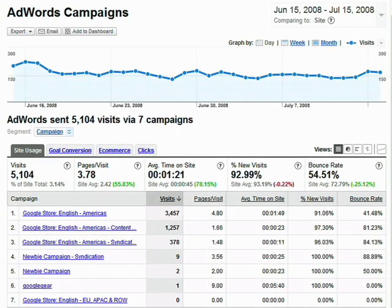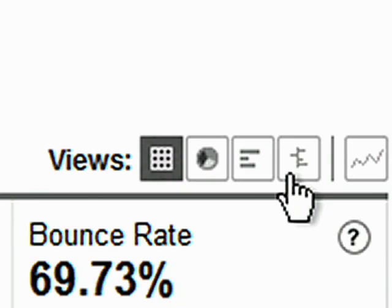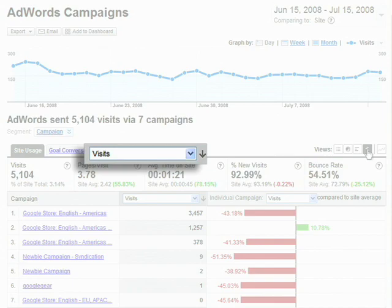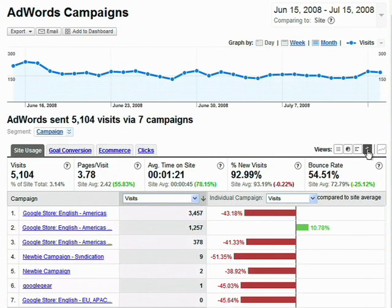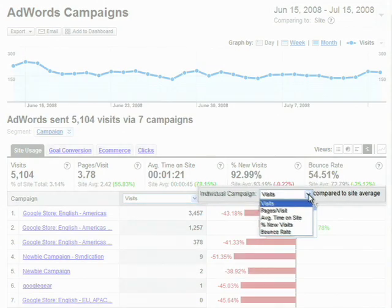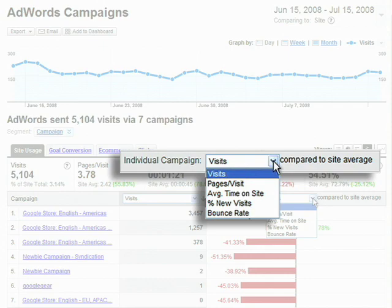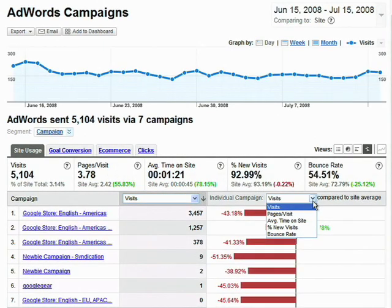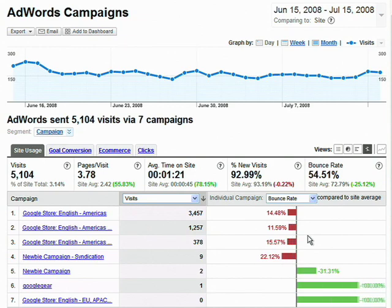We can easily find out with a visualization called Compare to Site Average. Just click this icon. In this visualization, we can choose to sort by the metric on the left — in this case visits — and then segment by another metric displayed in relation to the site average. Let's segment these high-traffic campaigns by bounce rate and see which ones are performing below the site average.